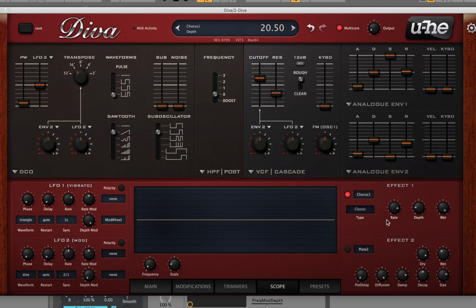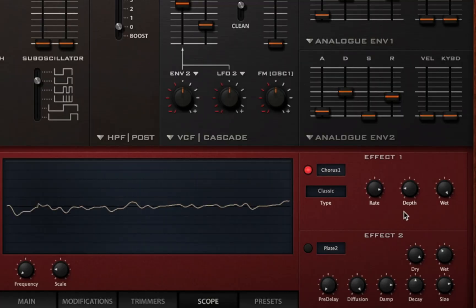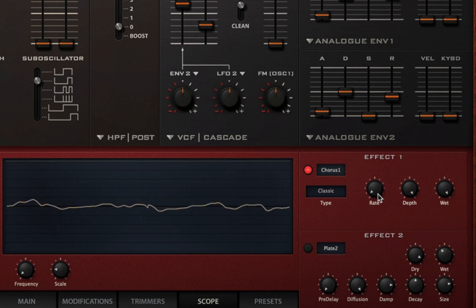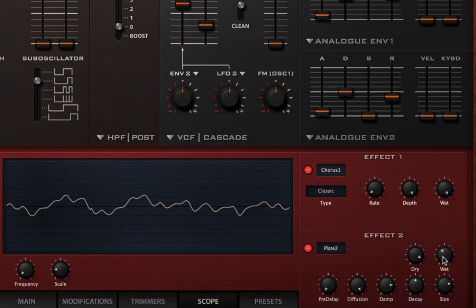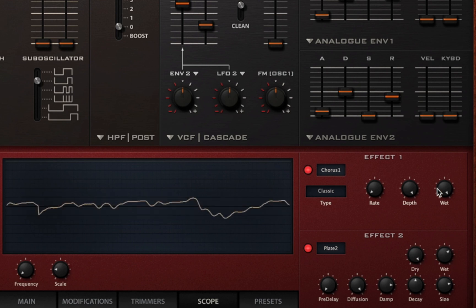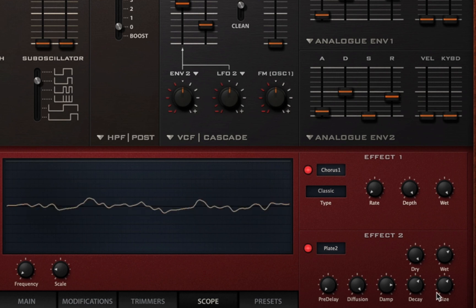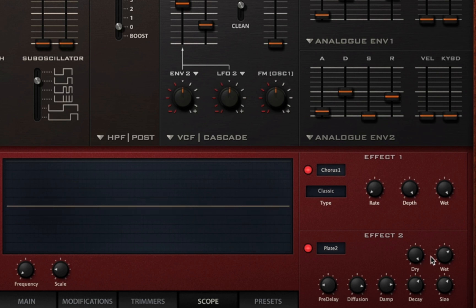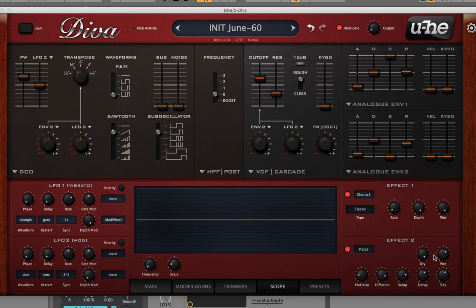Nice, that sounds amazing. I'm going to mess around with this a little bit more and then activate the reverb and see what we can get out of that. This thing has such a lush sound — it's just insane. Now I want to add some modulation to the filter and see what we can come up with.